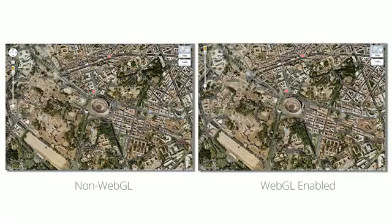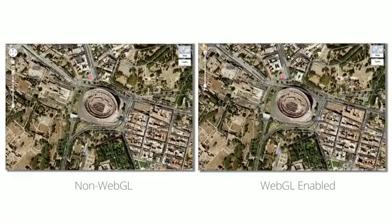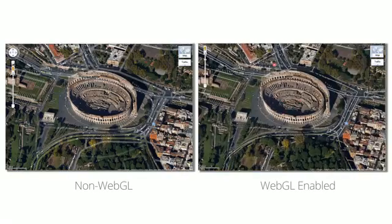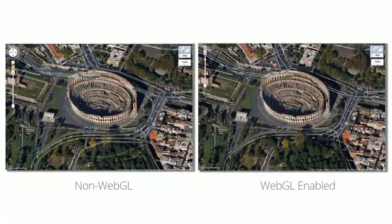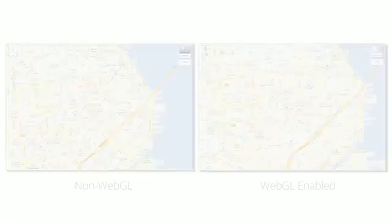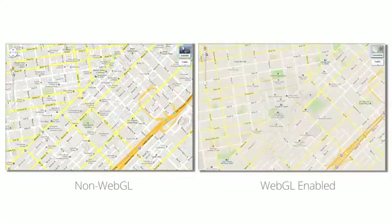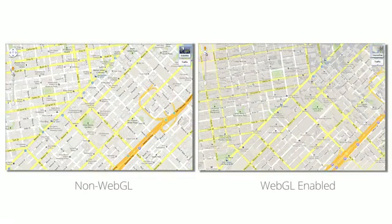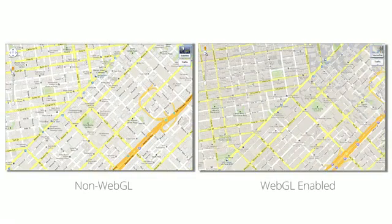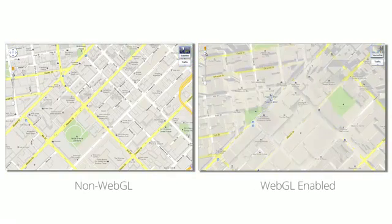As you zoom in and out, the map is drawn dynamically with vector graphics, instead of loading individual map tiles. You'll see that 3D buildings are now even richer representations of their real-world counterparts.